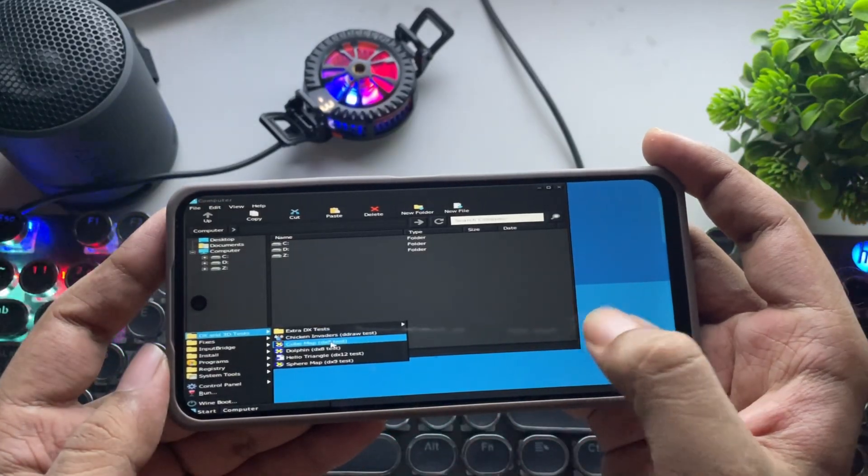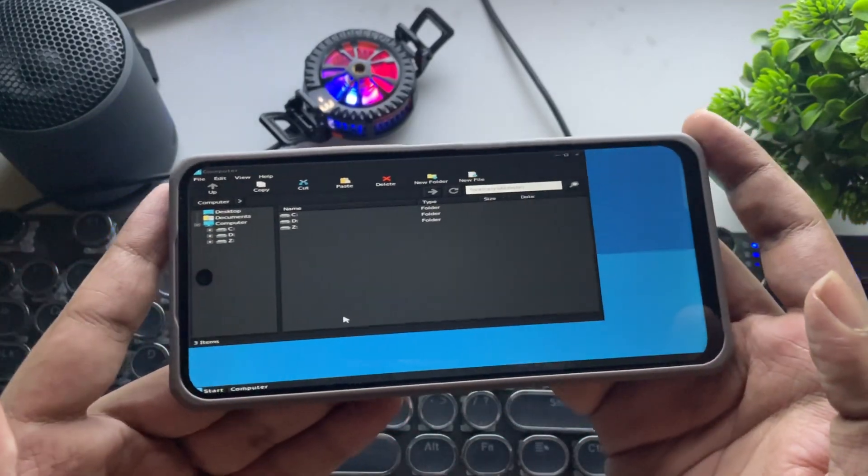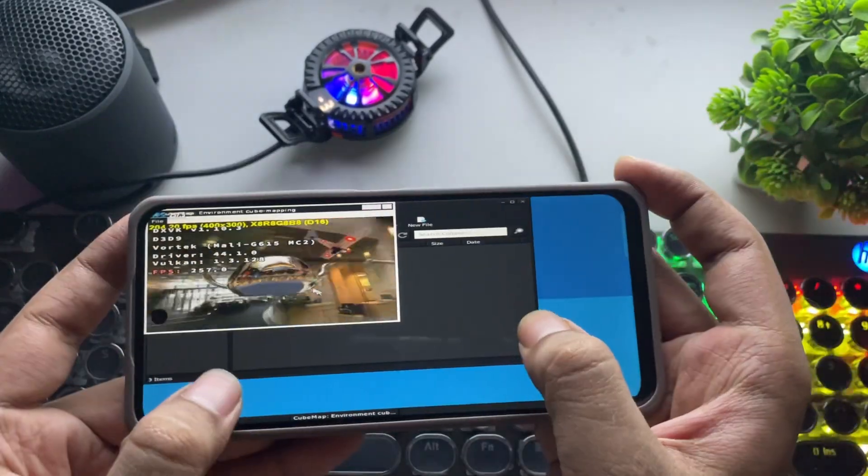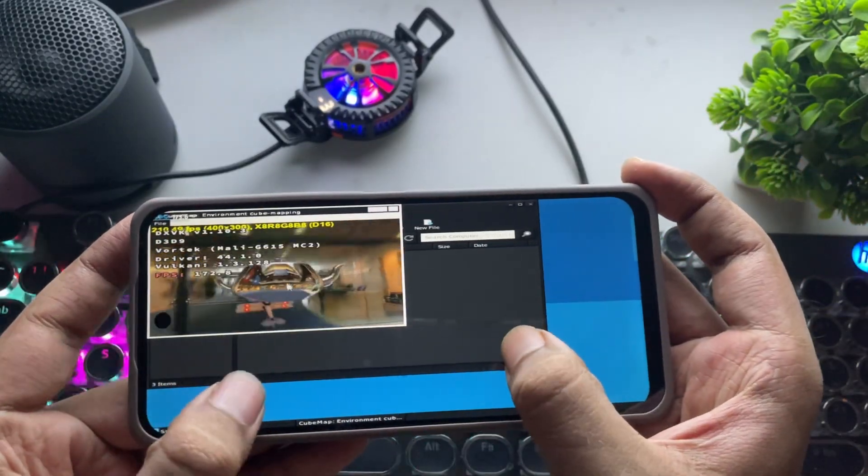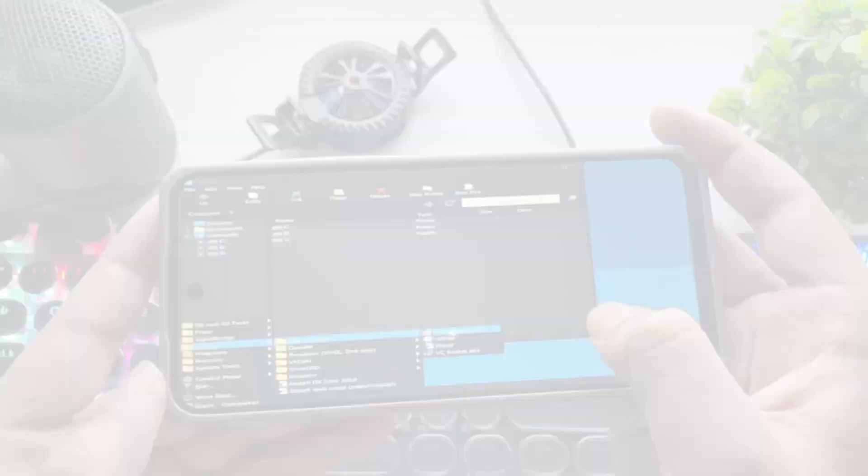Let's also check out other 3D tests like CubeMap. And it's working perfectly fine.